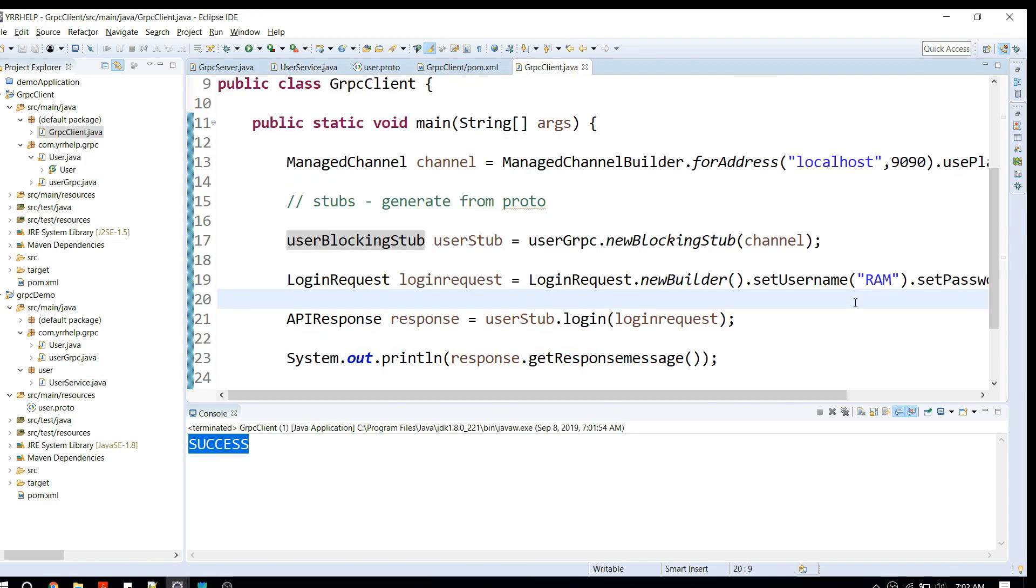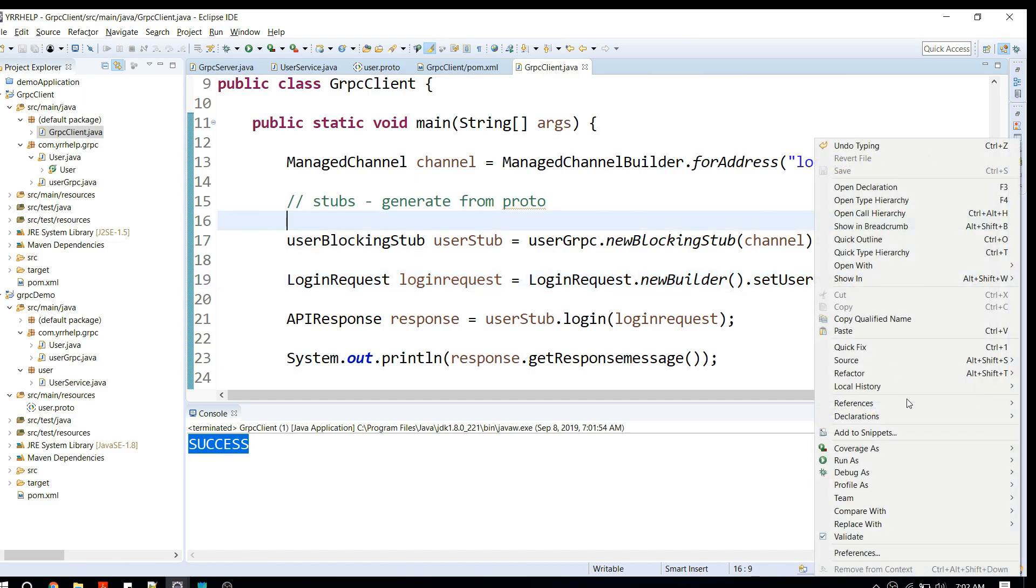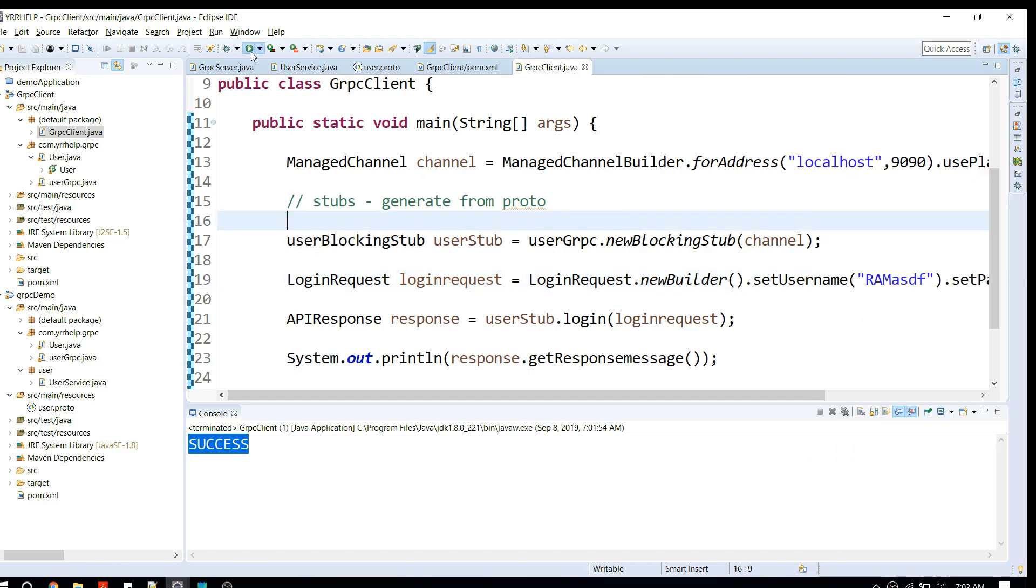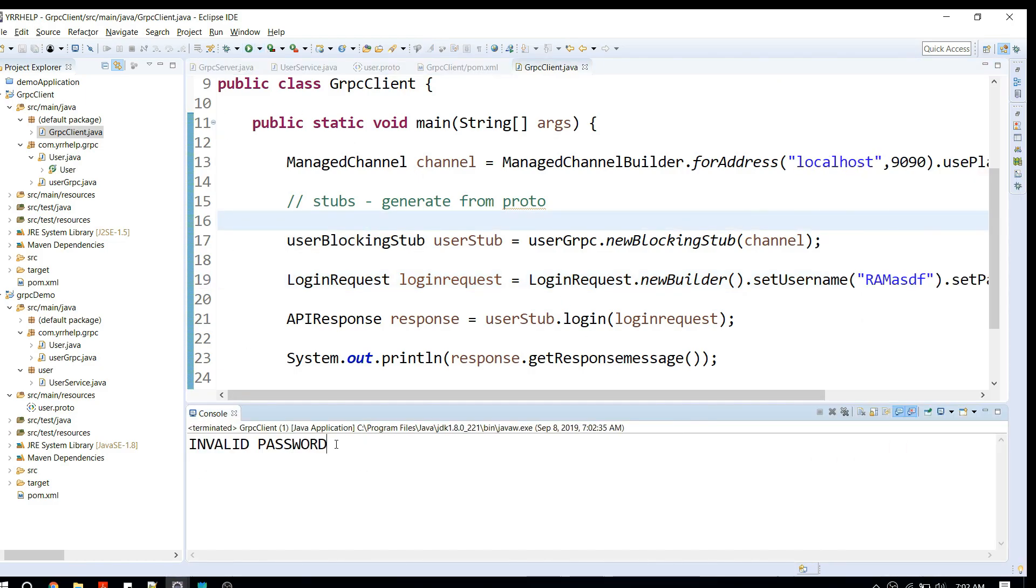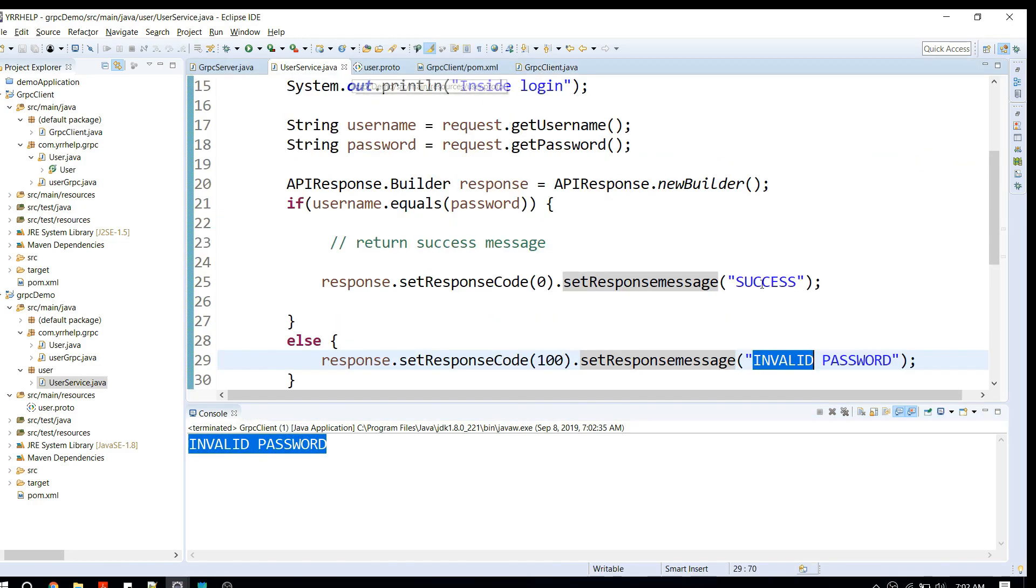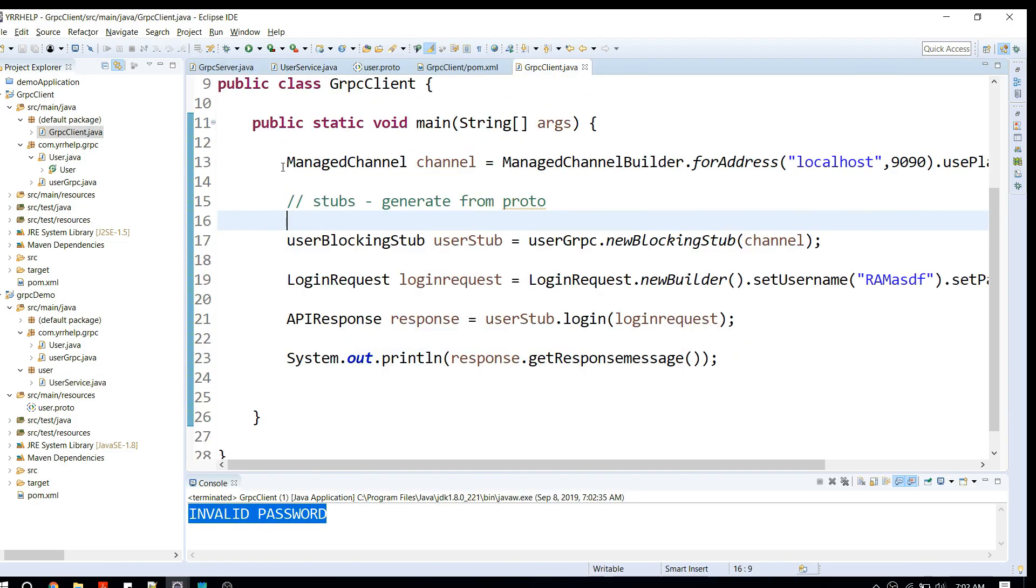Let me try that scenario as well. Let me send a different username. When I try to run again, it should print some other message. It's saying invalid password, which is exactly what we're returning here.